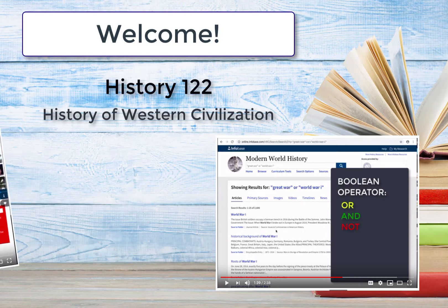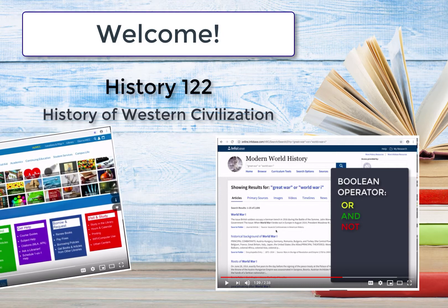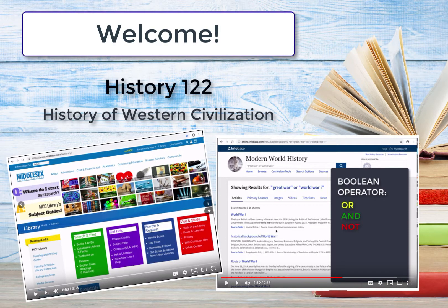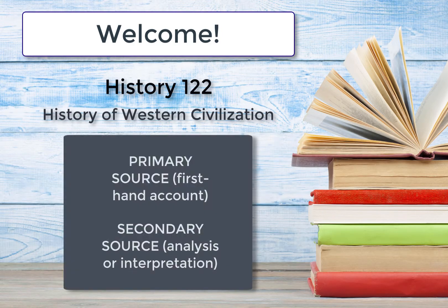In these short videos, we demonstrate why and how to use several library resources, each recommended because they provide you access to appropriate material for your assignment. As you know, you must use both primary and secondary sources. For more information about primary and secondary sources, please consult the videos that are in this library module.